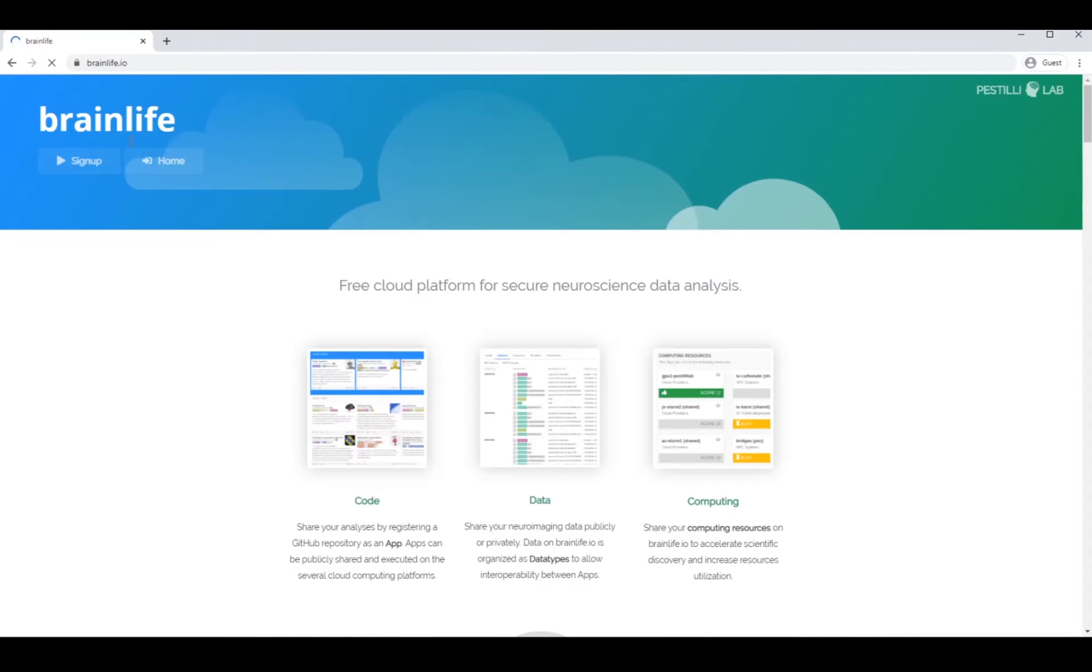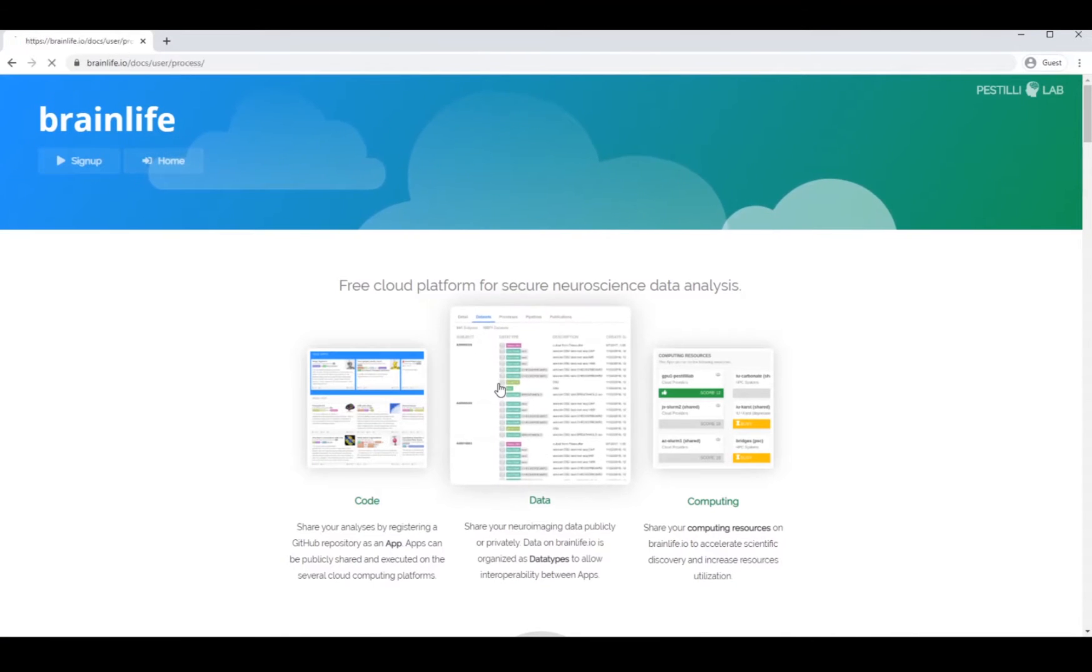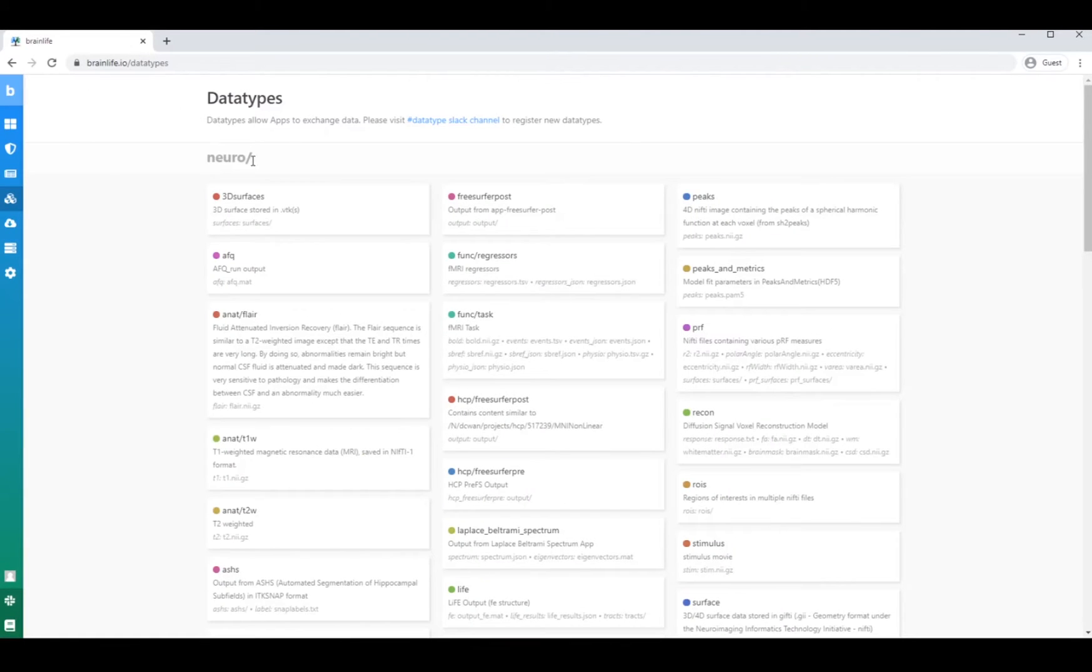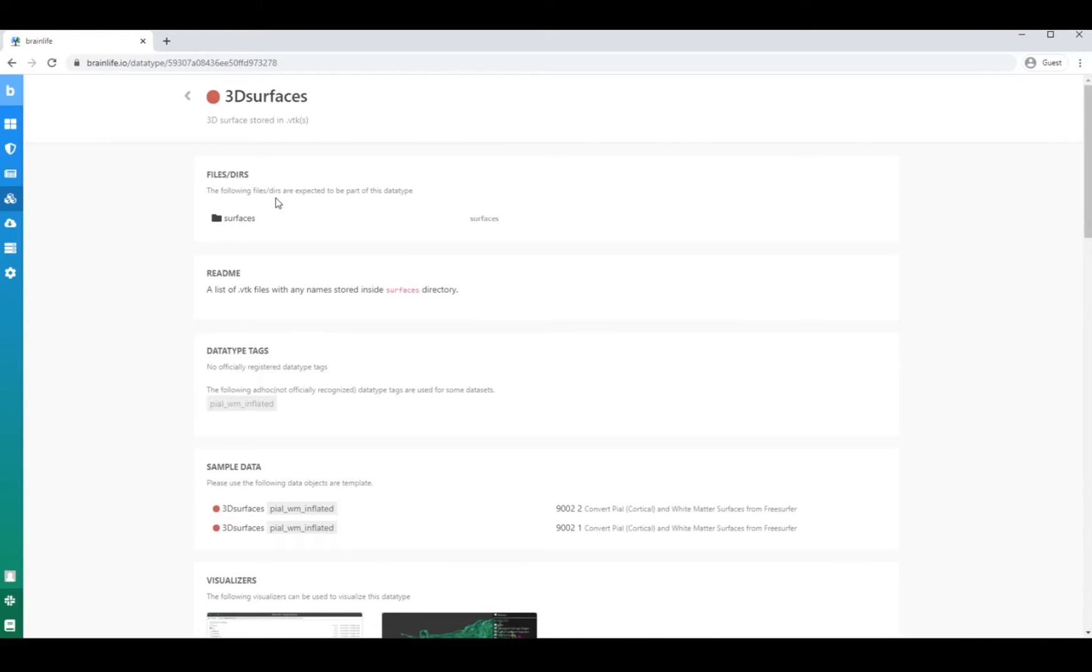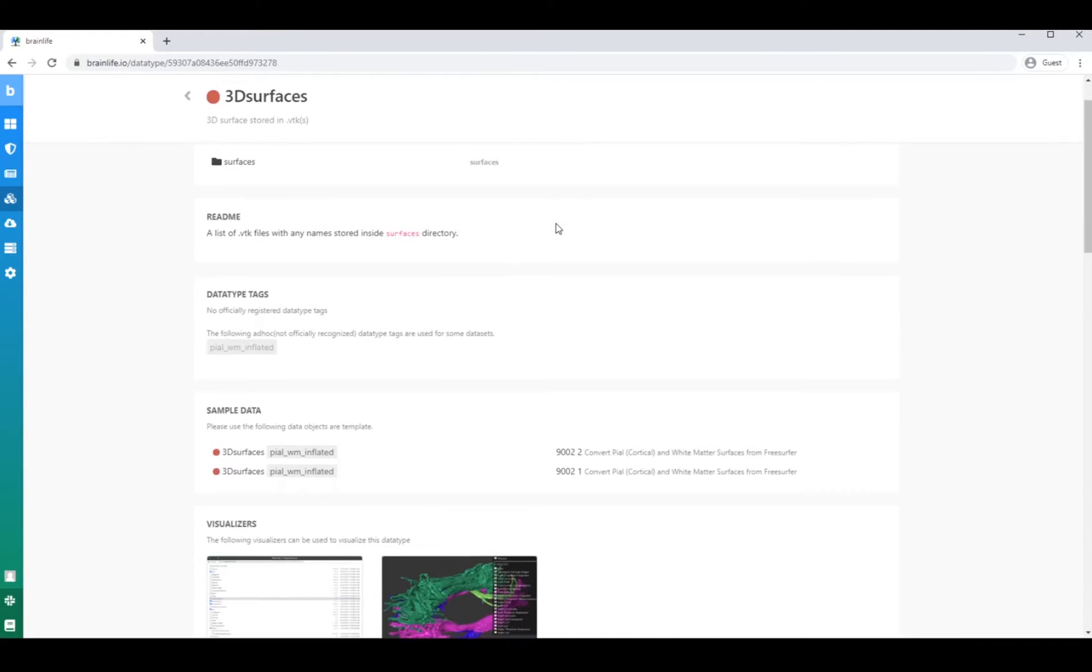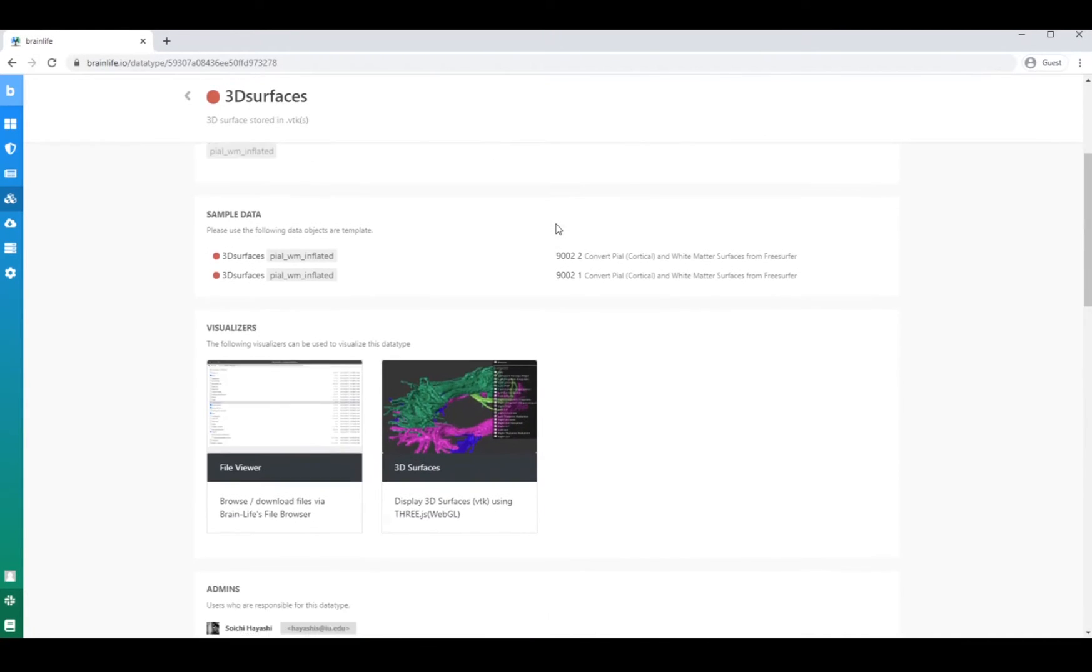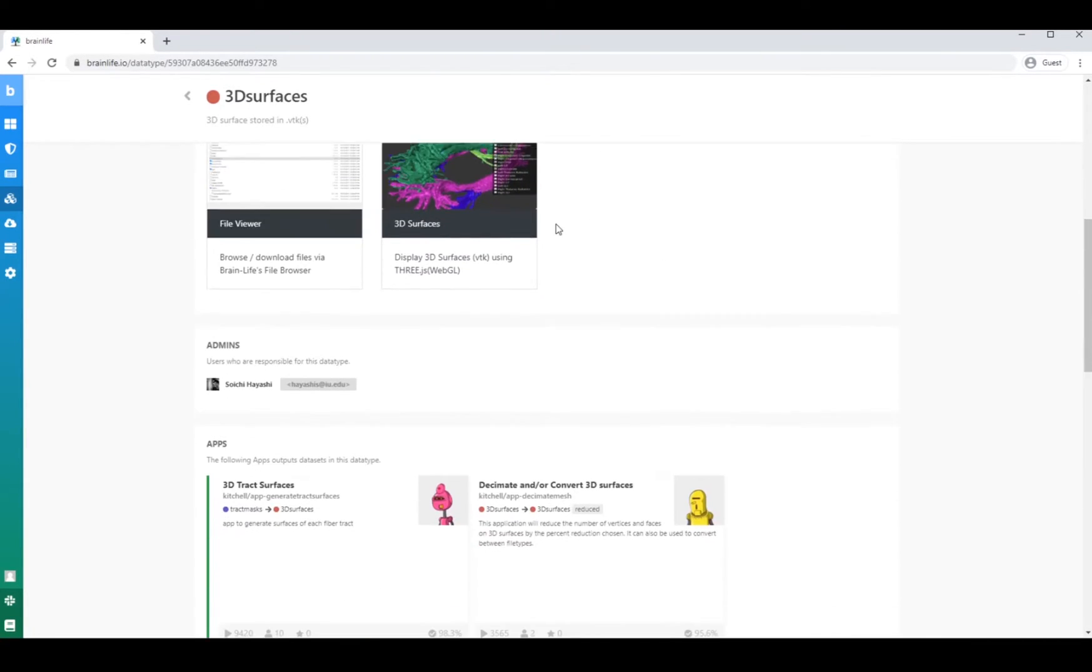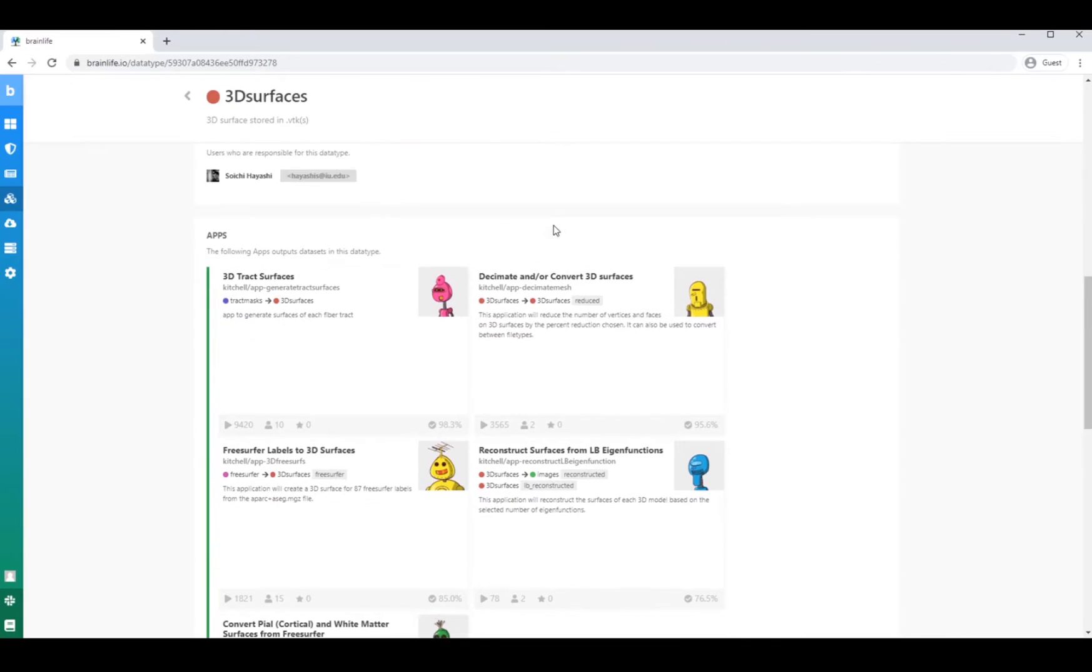At our core is data. We use data types to ensure interoperability between our apps, and users can choose to share their data publicly or keep it to themselves.